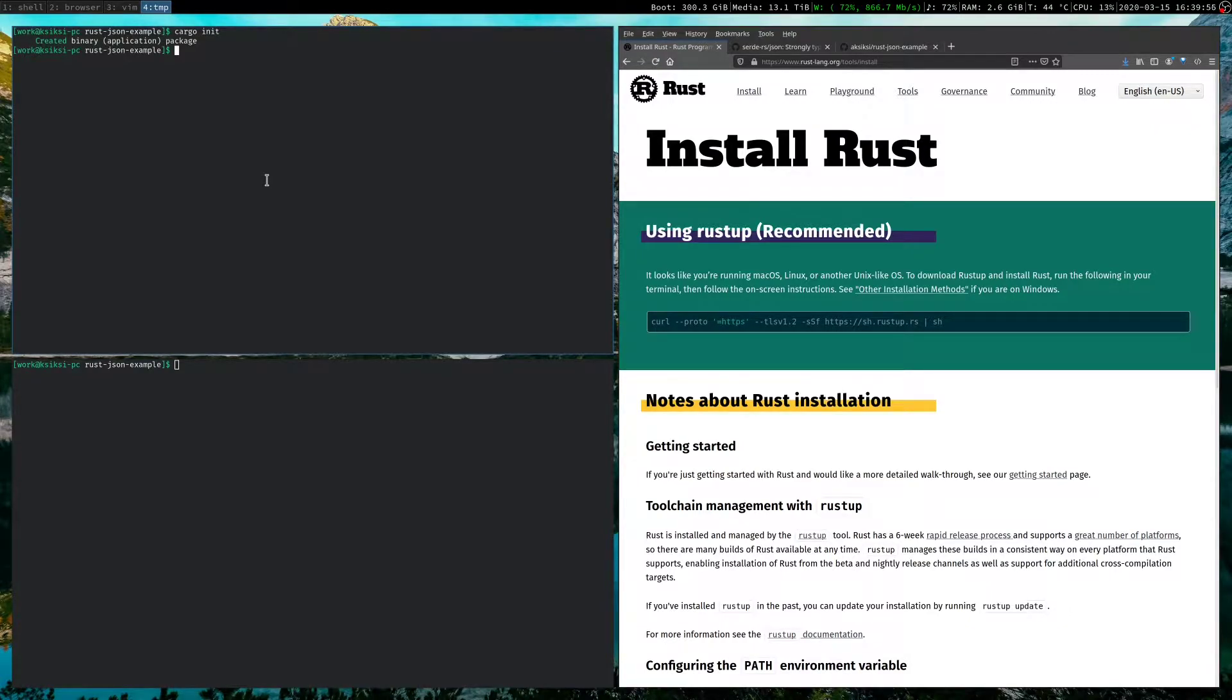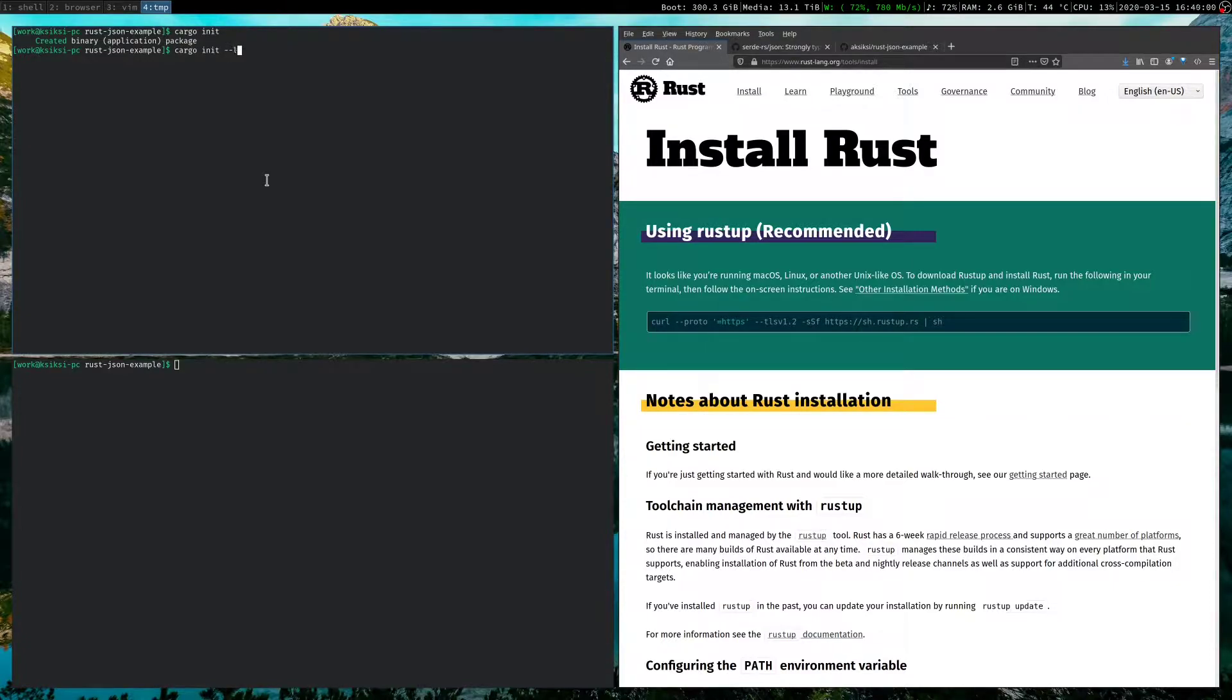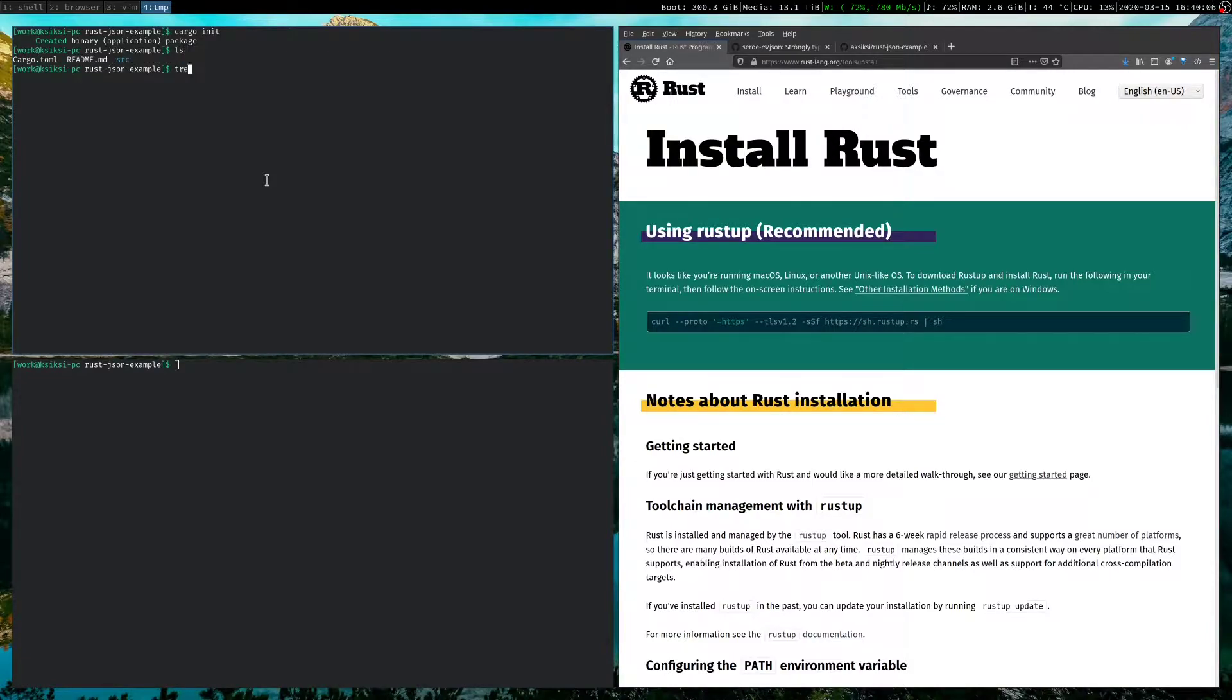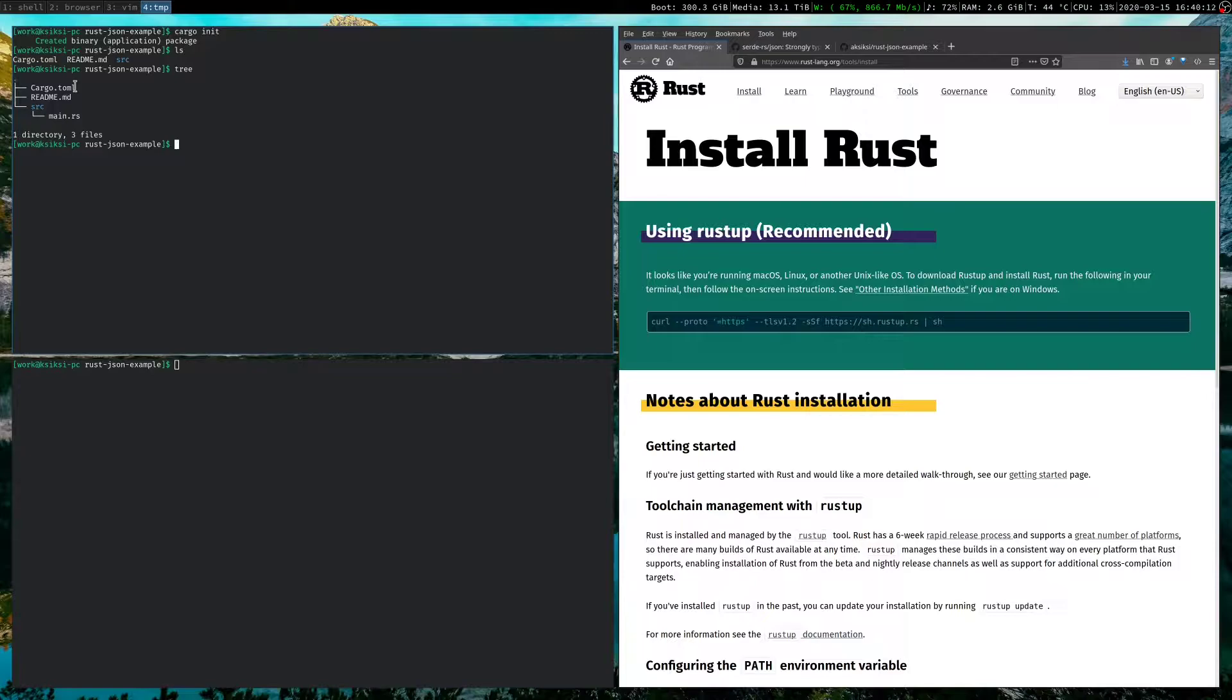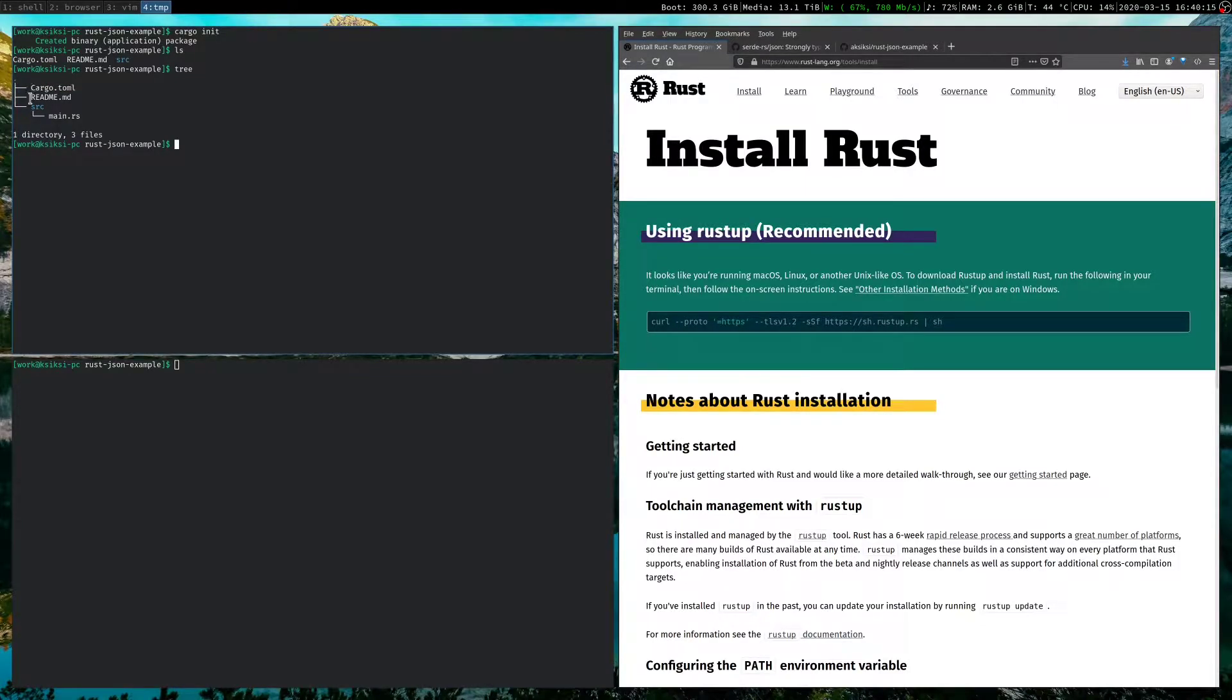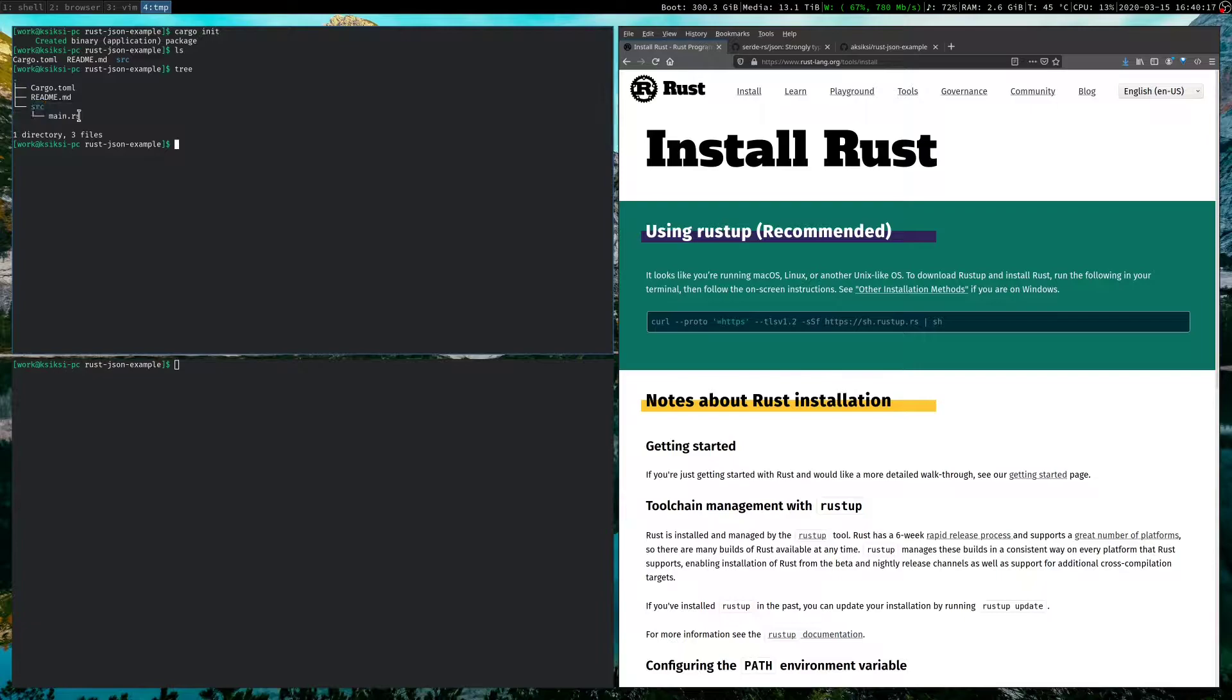You can also create a library by passing in dash dash lib, like so. Okay, so if we look at our directory structure now, it has created a few things for us. I had the readme here already, so don't mind that. But it creates a cargo.toml file, and it sets up a source directory, which is where our Rust code goes.